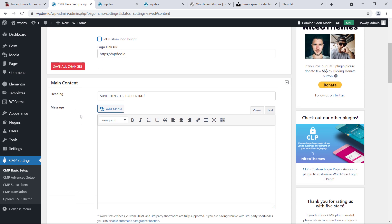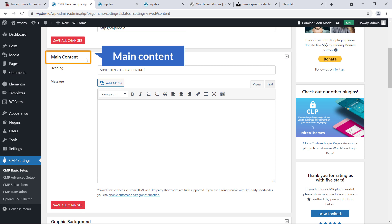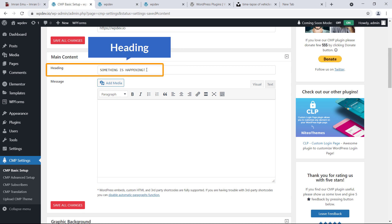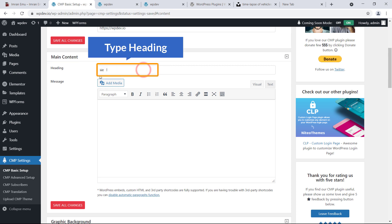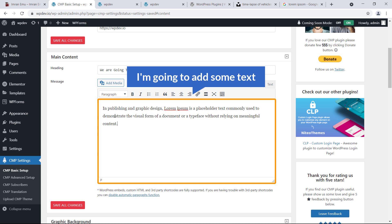Scroll down to see another section: Main Content. I'm going to type the headline: 'We are going to launch soon.' You can also add any descriptive text below it.